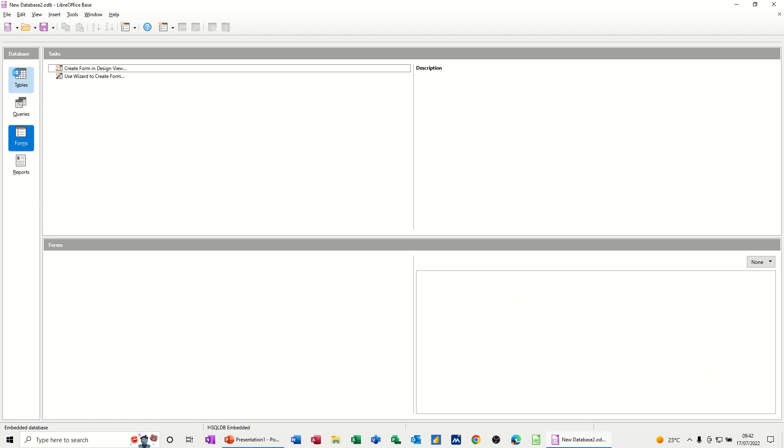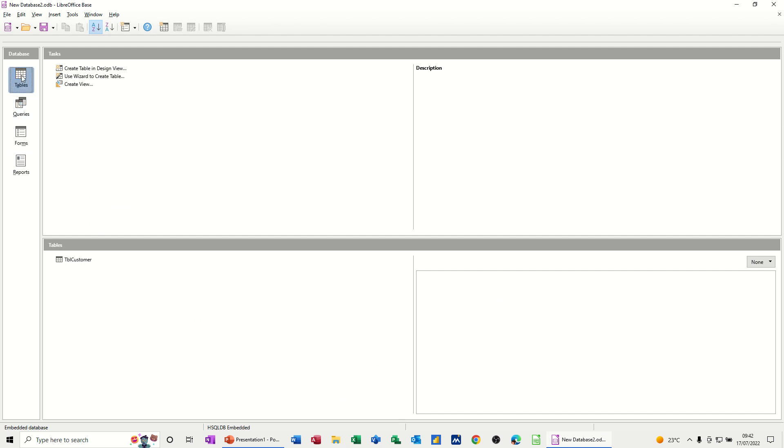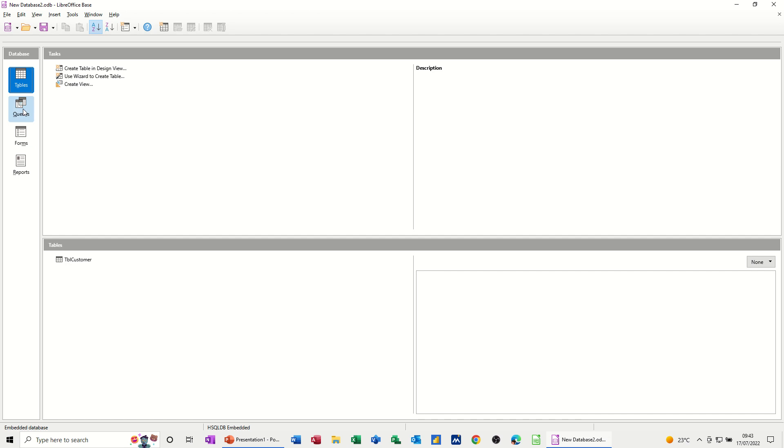Now the way this works is you have these objects down this left hand side: tables where you store your data, for example names and addresses, telephone numbers, products. Queries is where you interrogate that data, how many items we've sold this month, etc. Forms where you input data into a table or a query, and then reports is the output of the information. So you can basically report on a query or a table.